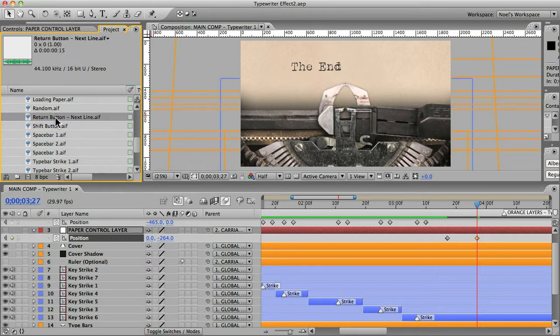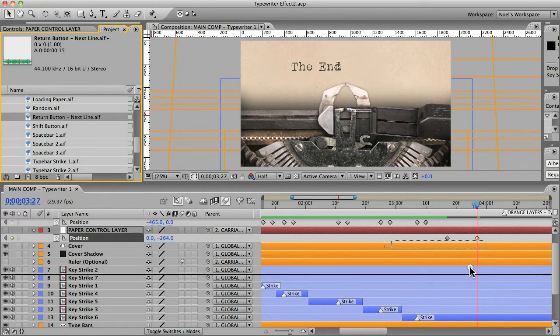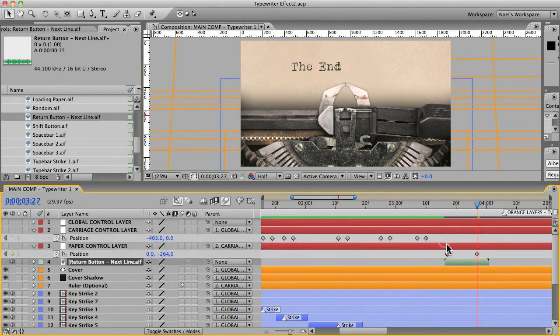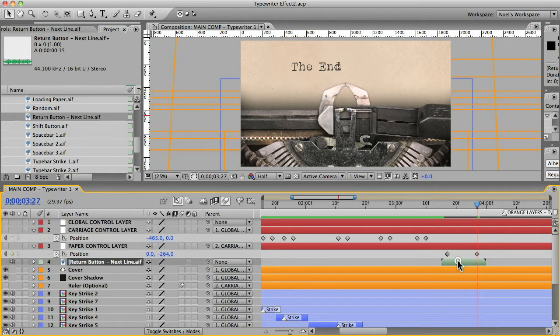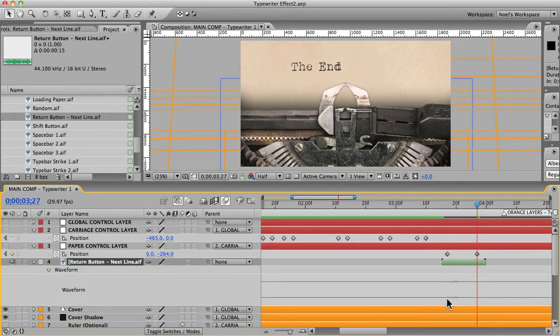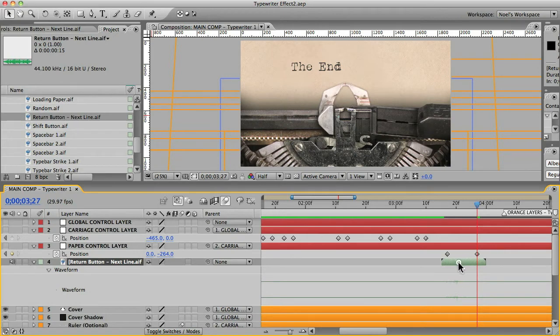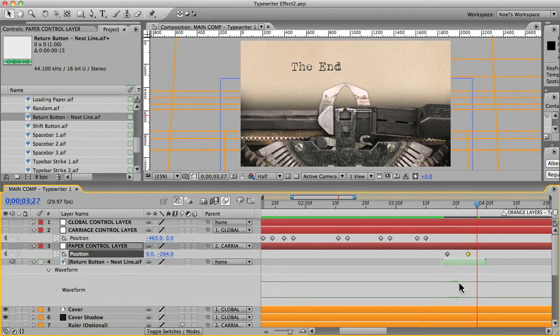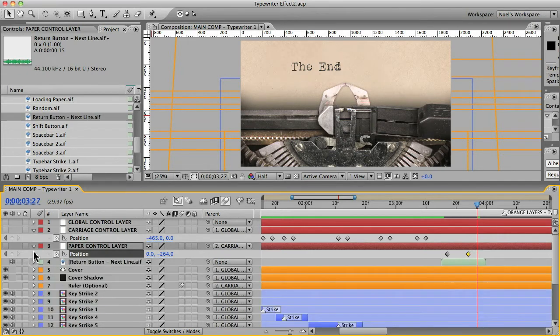That's the one we want for here. We'll just put that right there. You can hit the L key twice to reveal the waveform and that'll give you an idea of where to put it. Let's shorten that so that it goes better with the length of the sound. Okay.